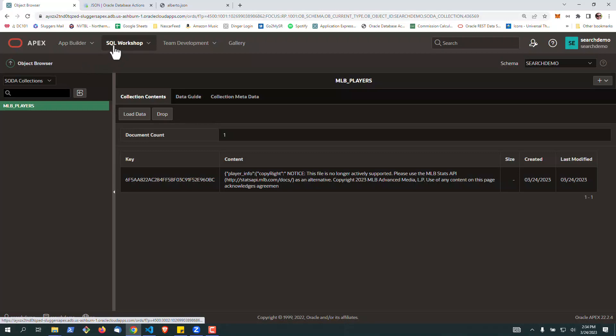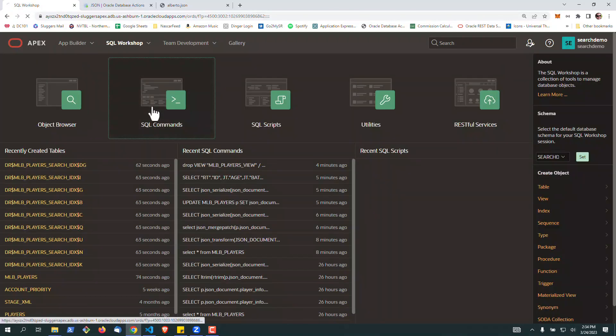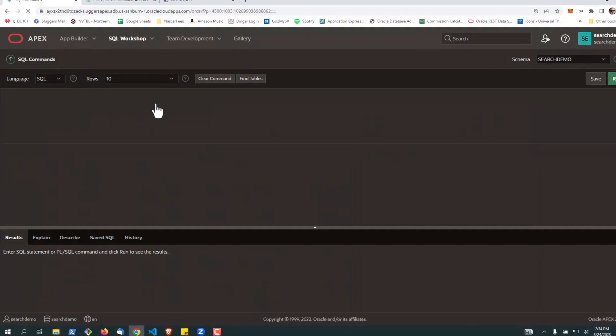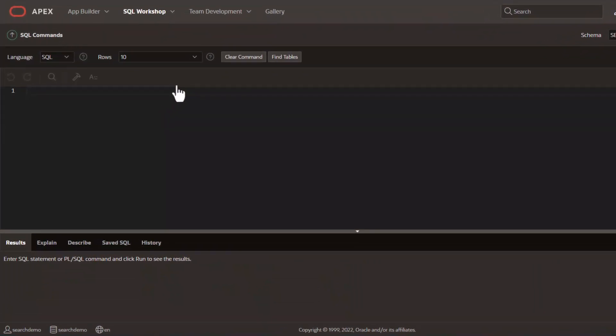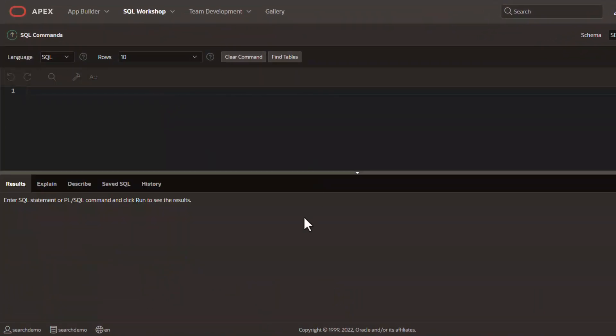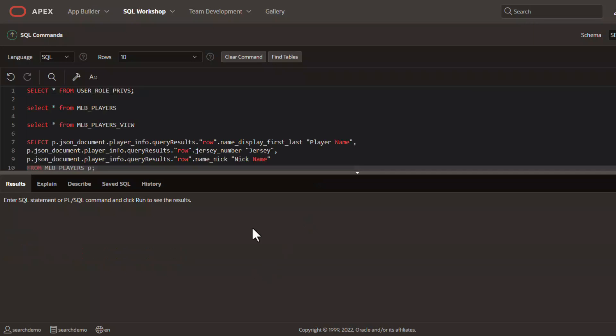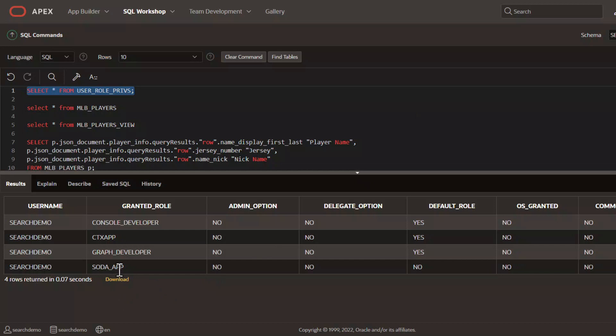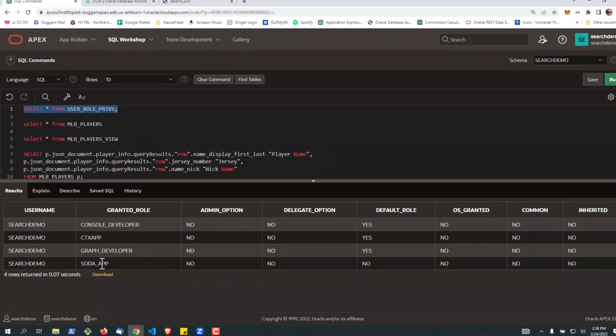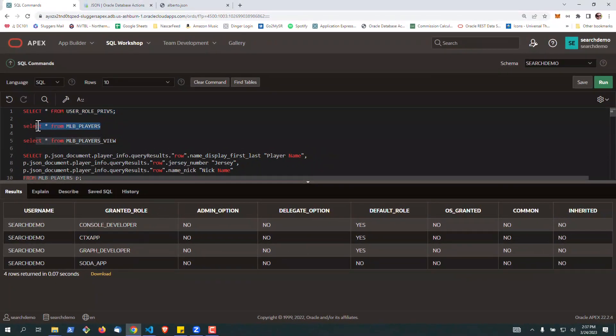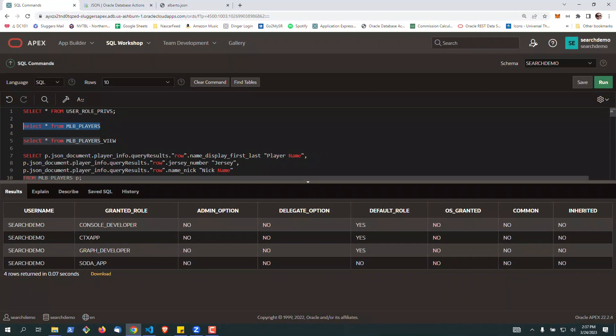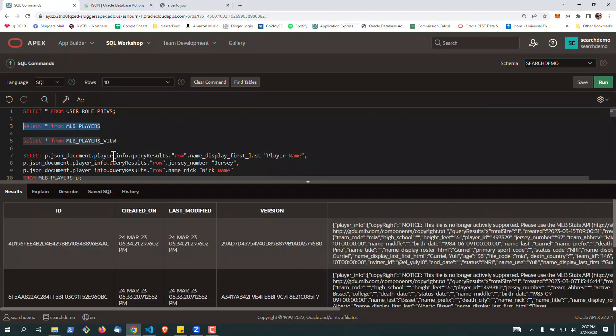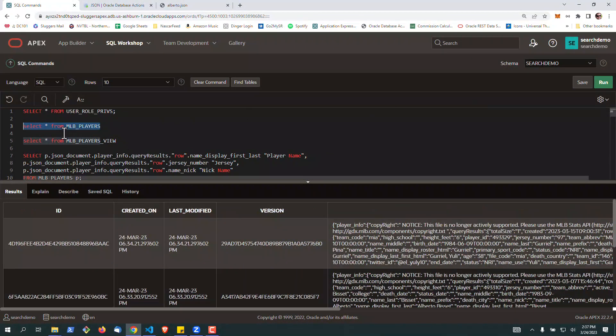Now we're going to go back to the SQL workshop, and we're going to take a look at a couple things that would be of use if you're just getting started or if you've never used this before. One of the things that you're going to need to check is to make sure that your Apex schema, when it was created, was granted the Soda app role. If it's not, you need to go to your Autonomous Administrator and just simply make sure the workspace owner is granted that.